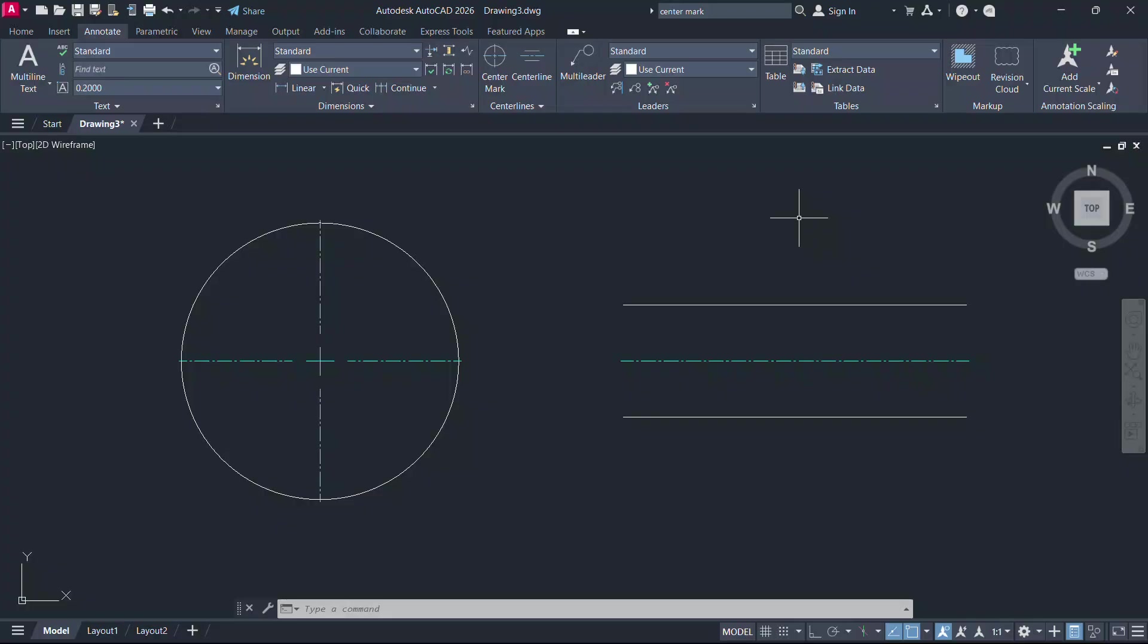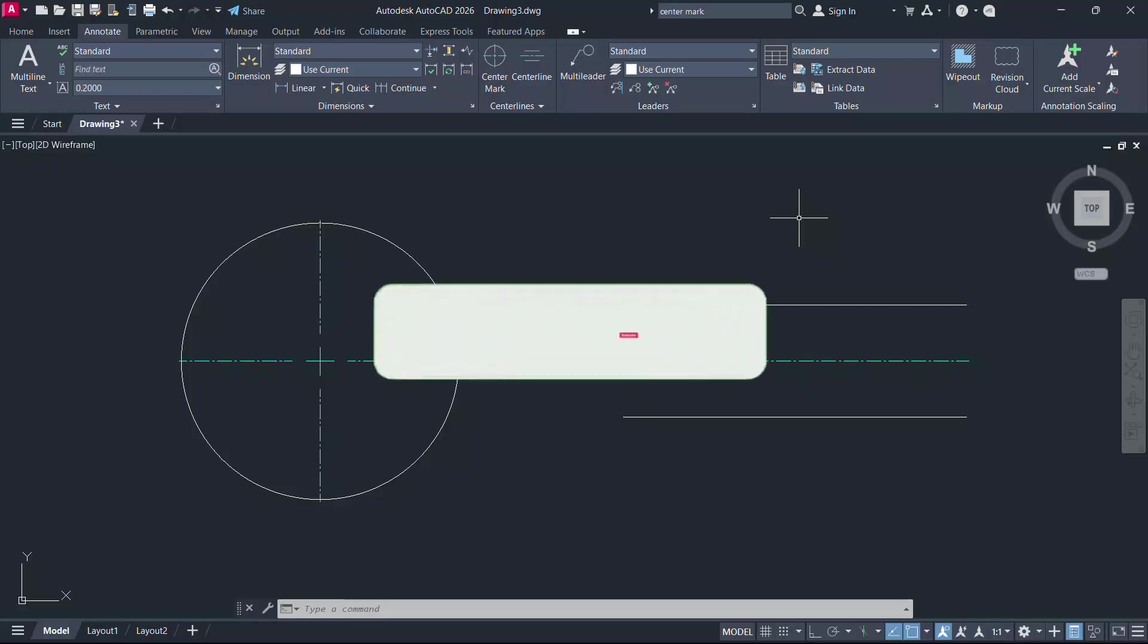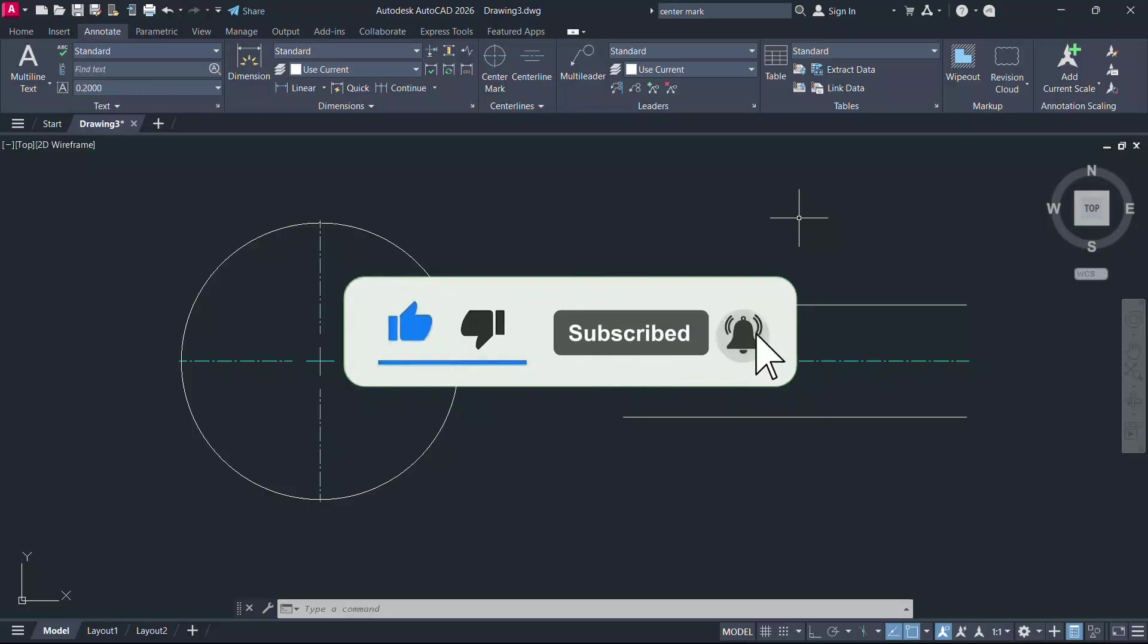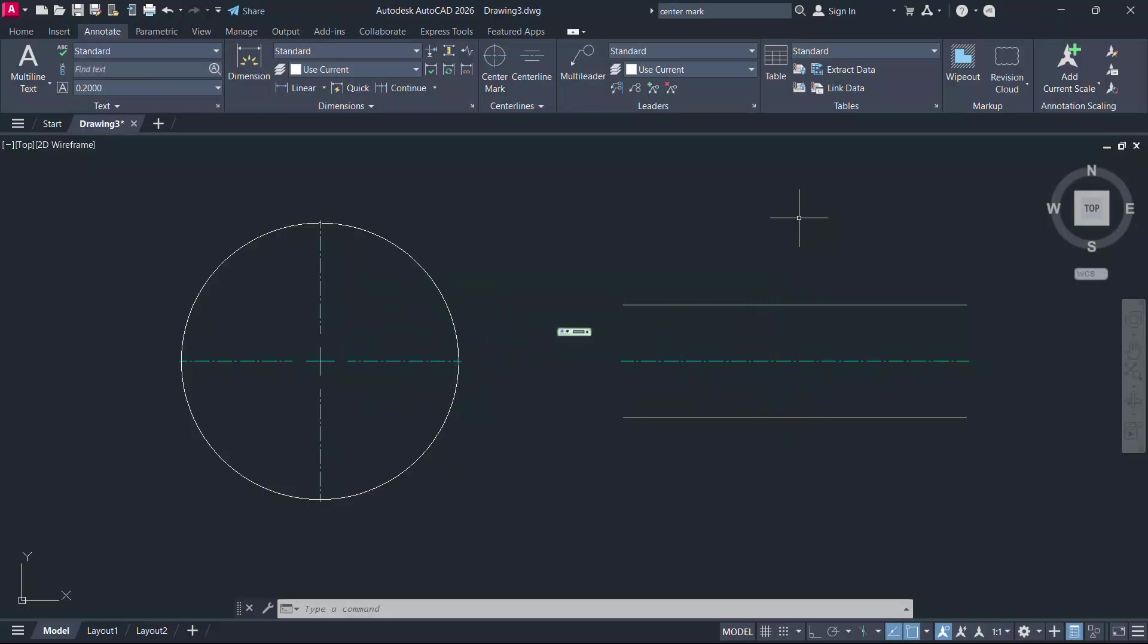Hope this simple tip was useful. Please hit the like button of this video if you liked it and subscribe to SabirCAD YouTube channel if you haven't subscribed already and hit the bell icon to get instant updates on my future video uploads. Thank you so much for your time.